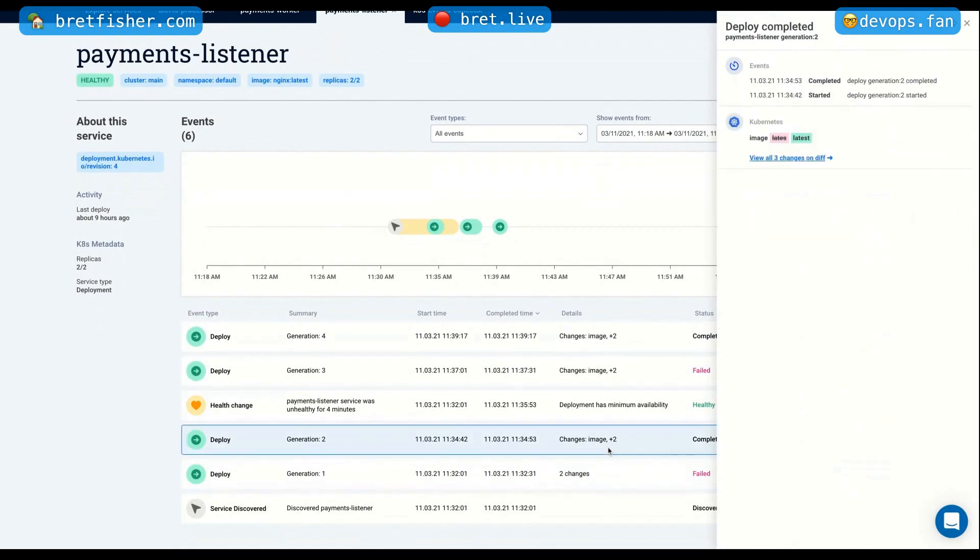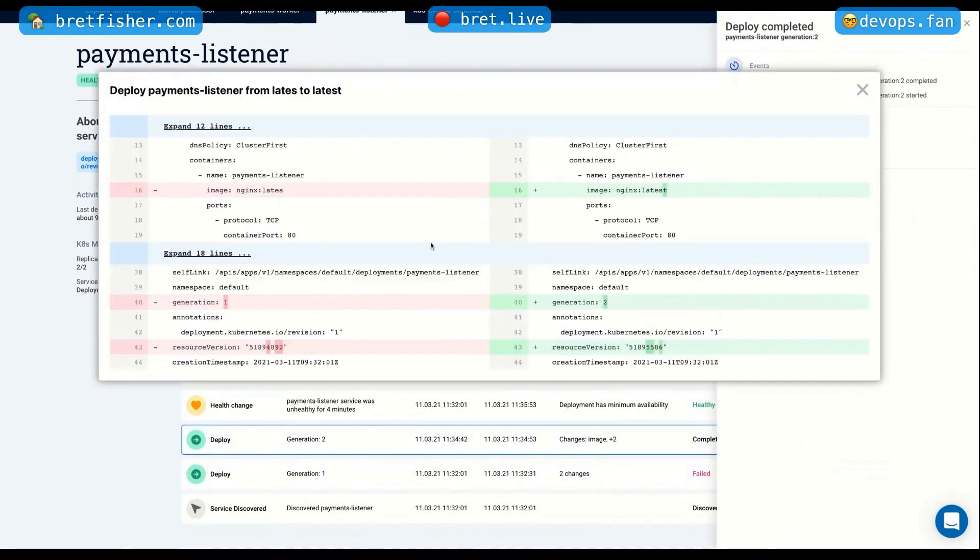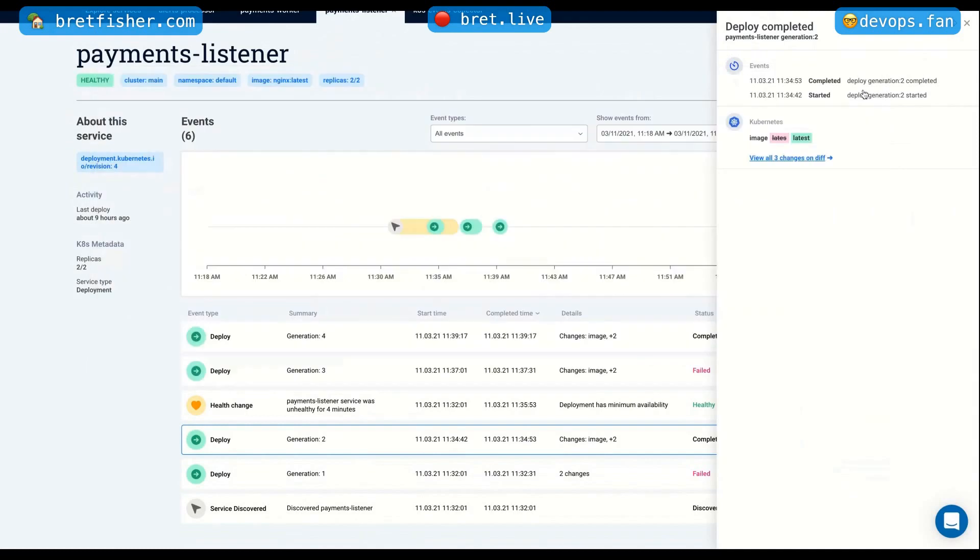Afterward, there was a deployment that was successful, which is great. And I can see that the image changed from latest with the typo to latest, which is really great. And we fixed the issue.